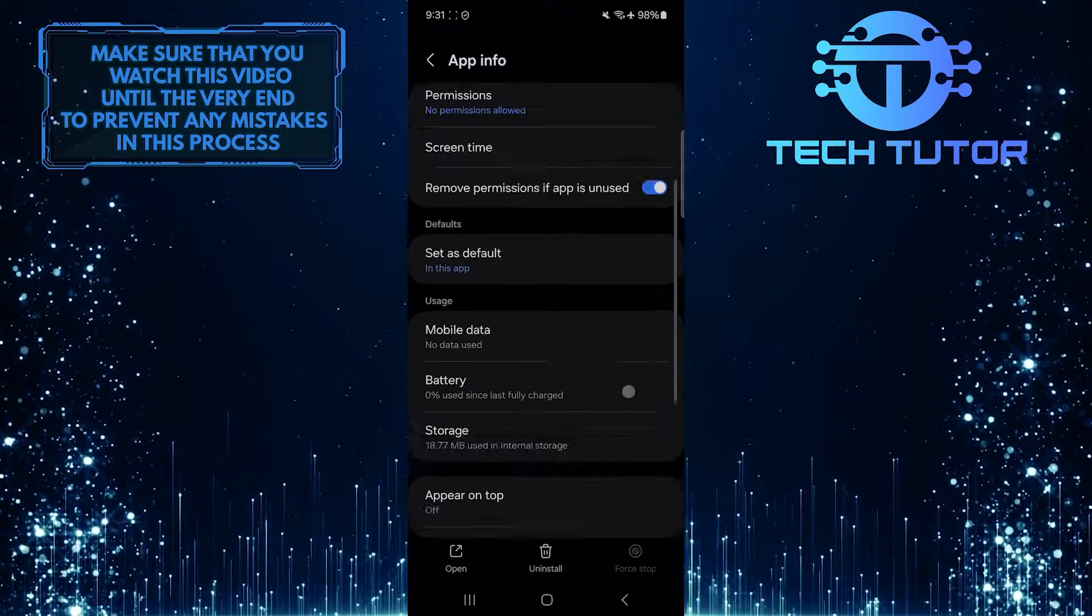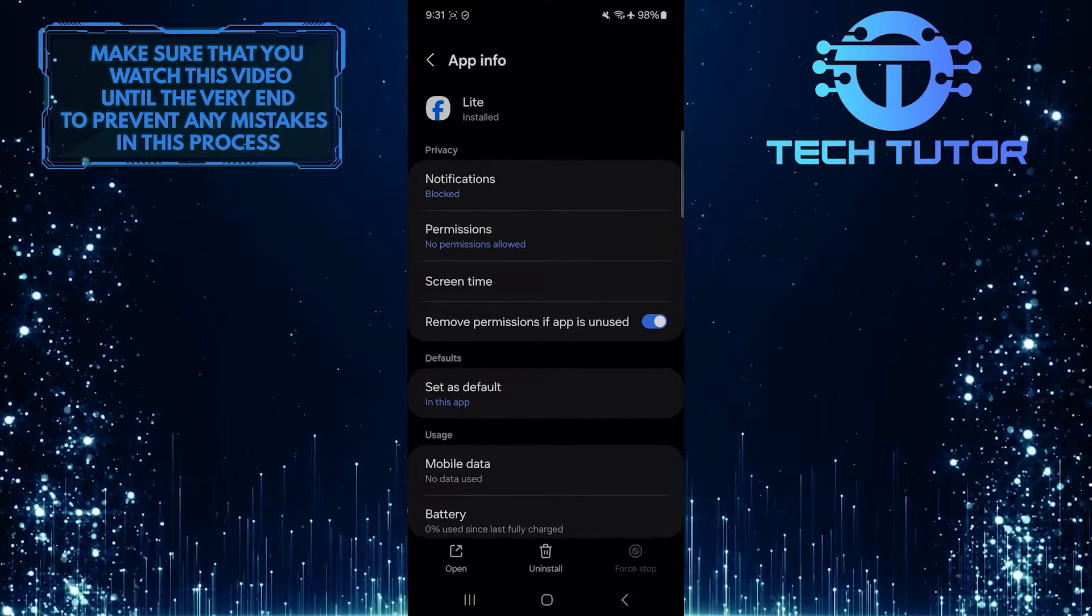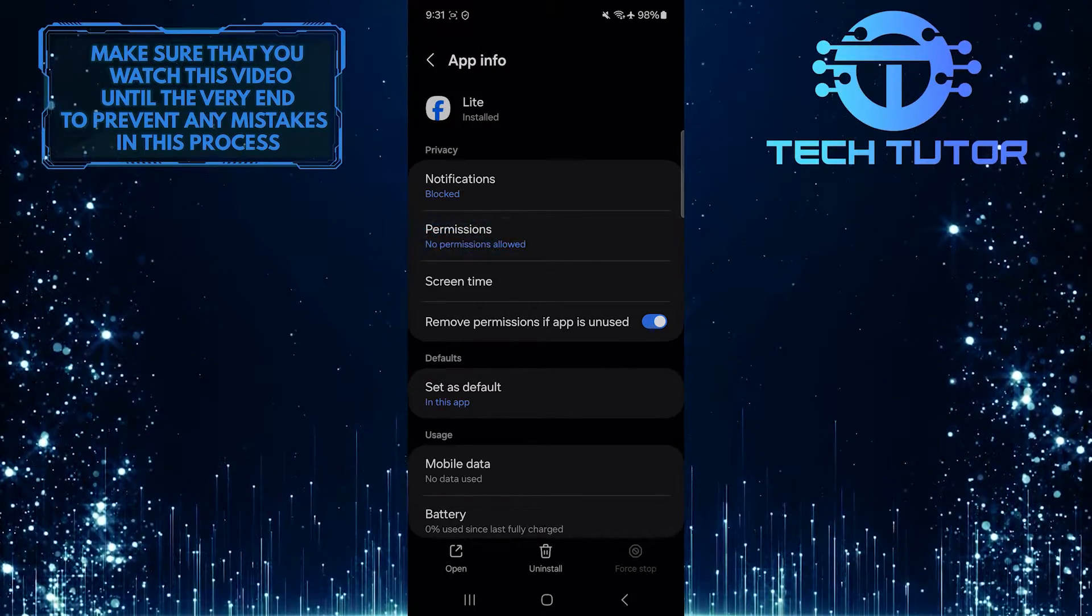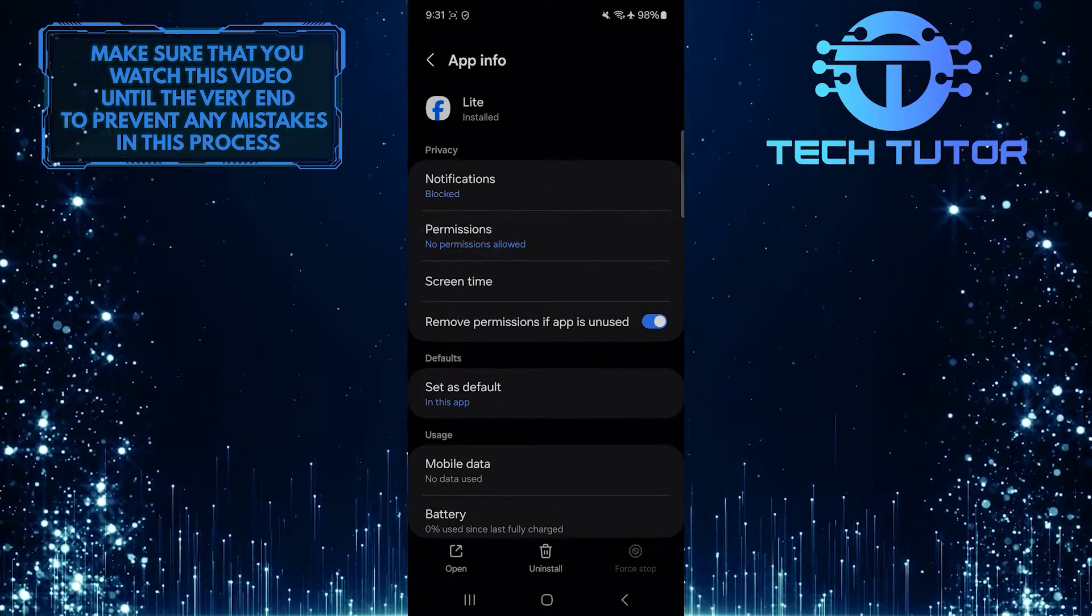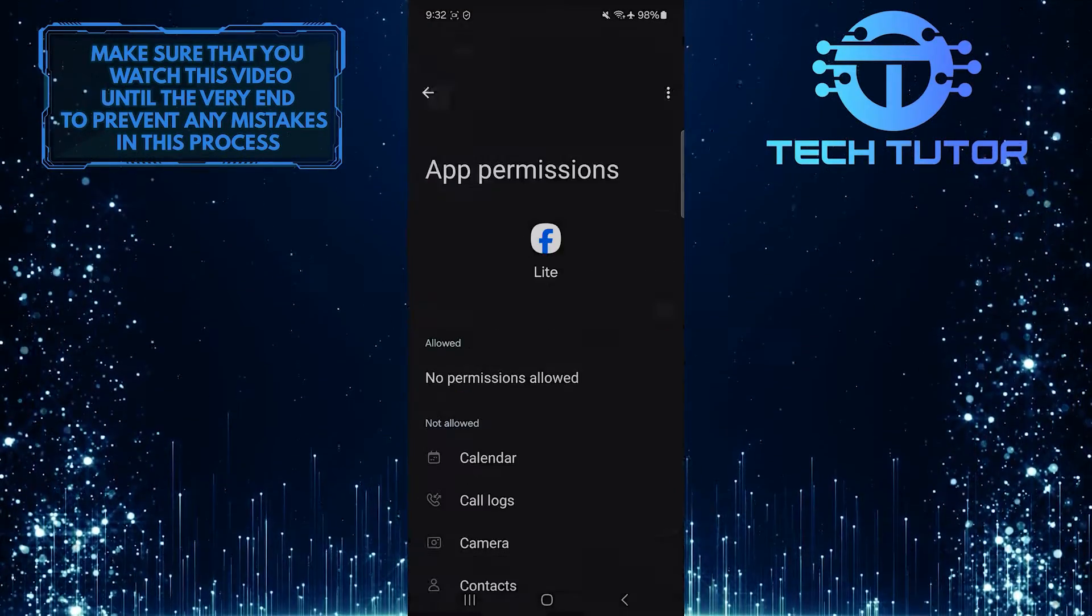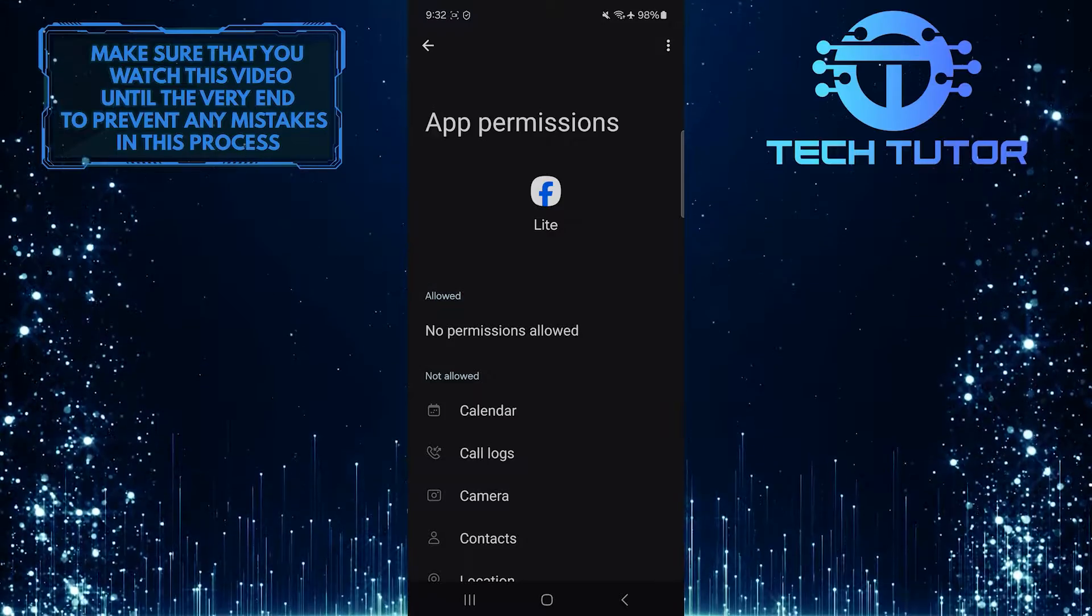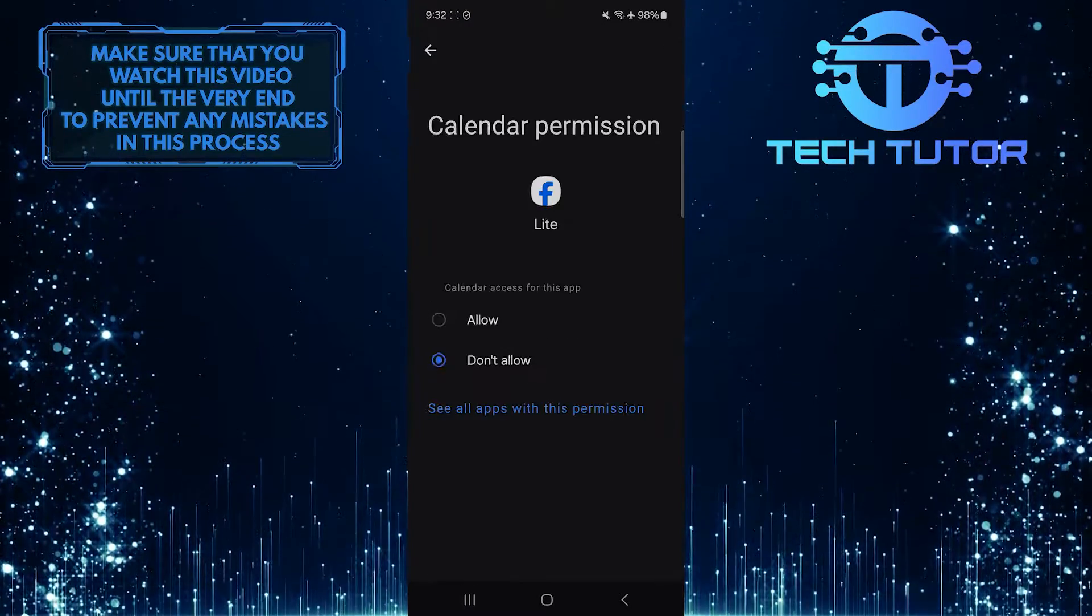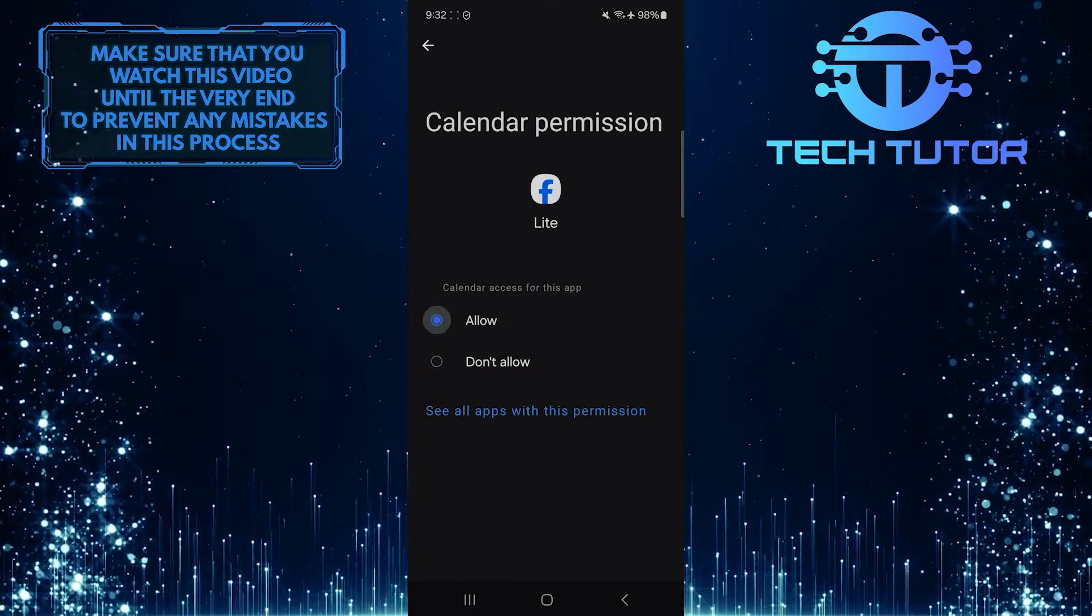After that, scroll up and tap Permissions. And then allow permission for all of these options.